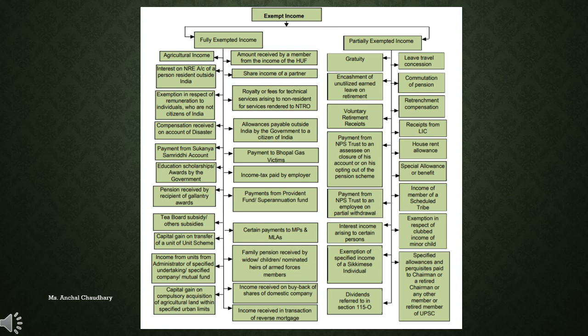So these are all the kinds of exemptions covered throughout the Income Tax Act. Apart from these incomes, there are no other exemptions allowed or covered under the Income Tax Act. We have discussed all of these exemptions.